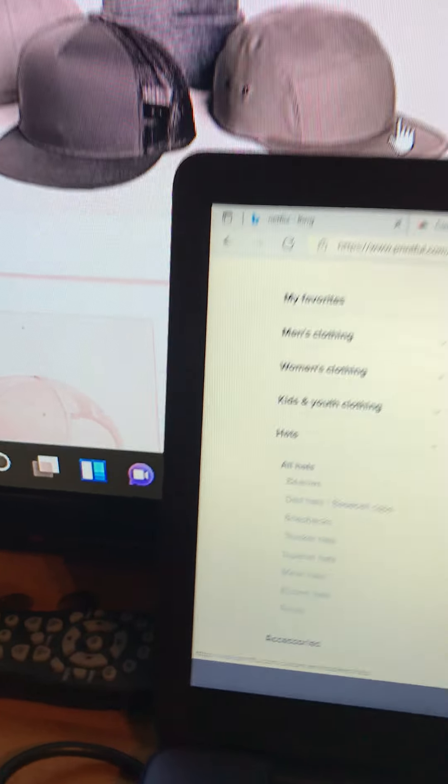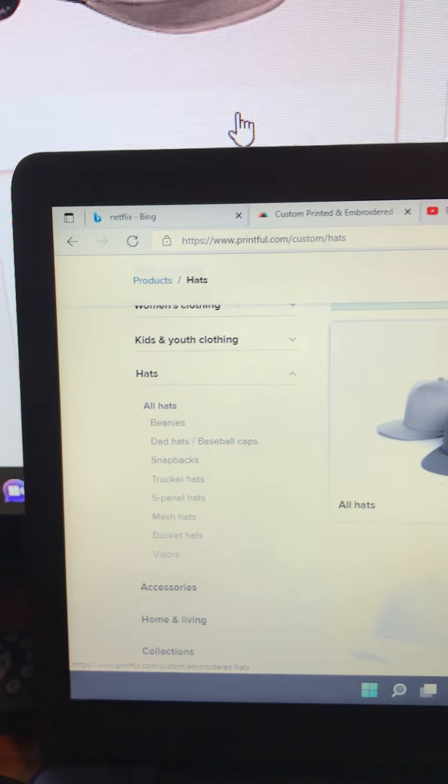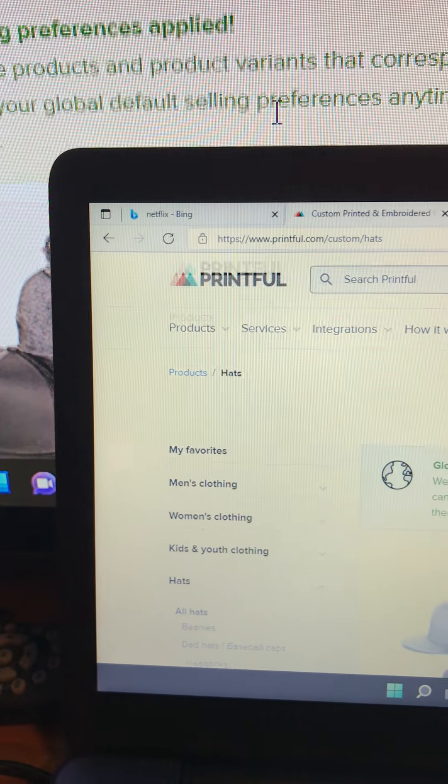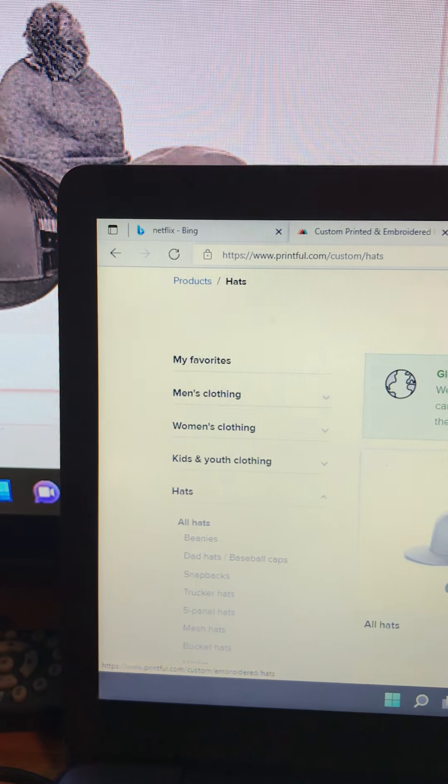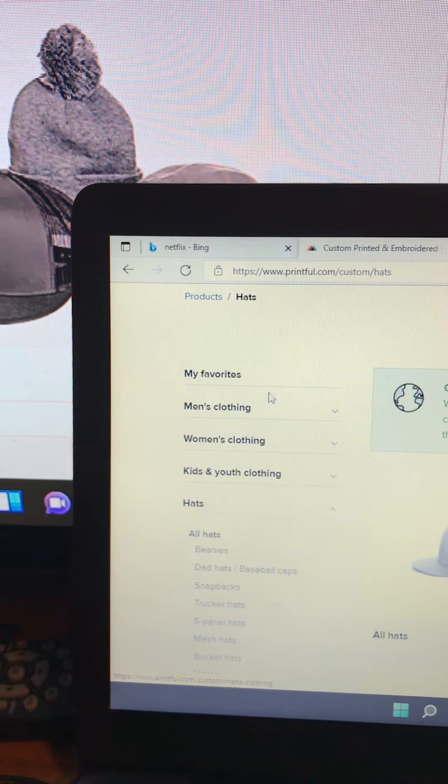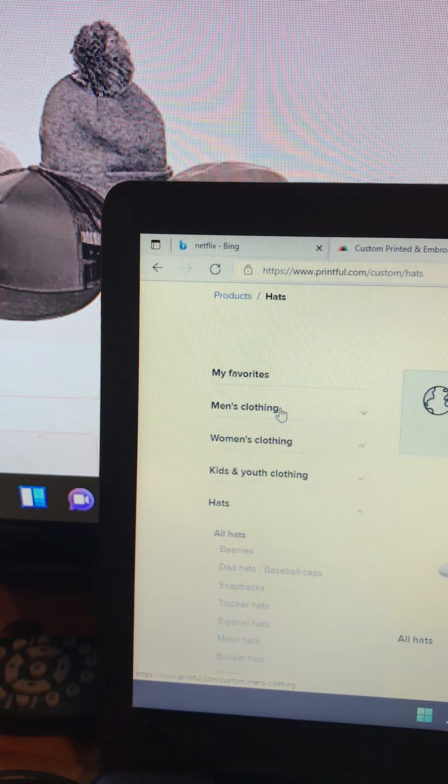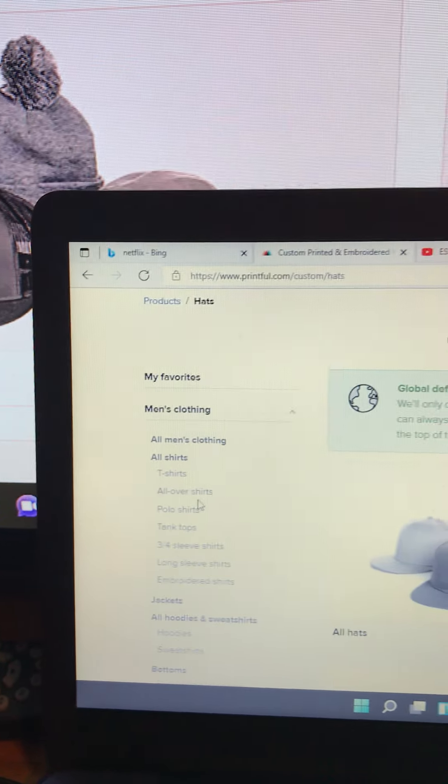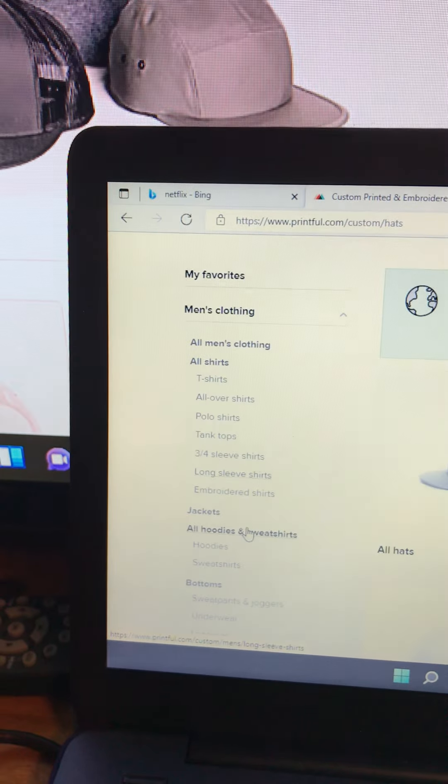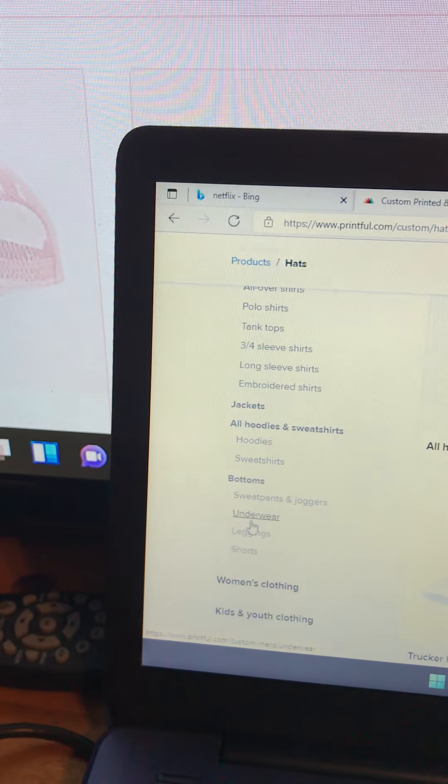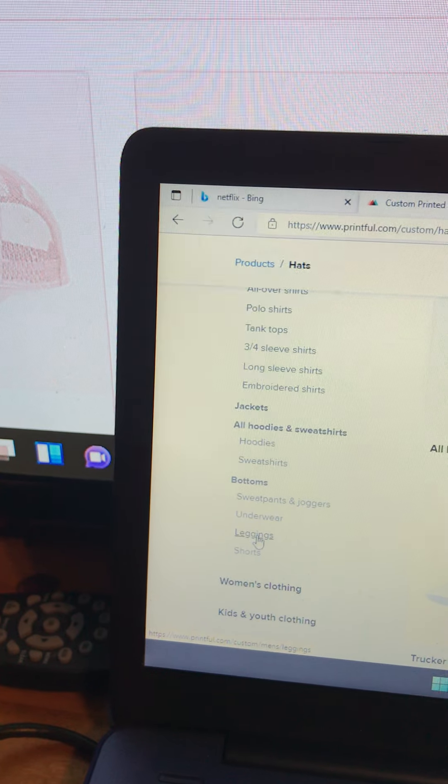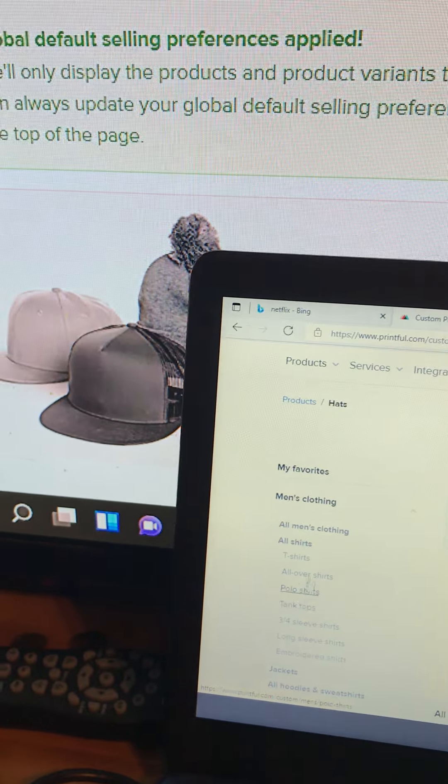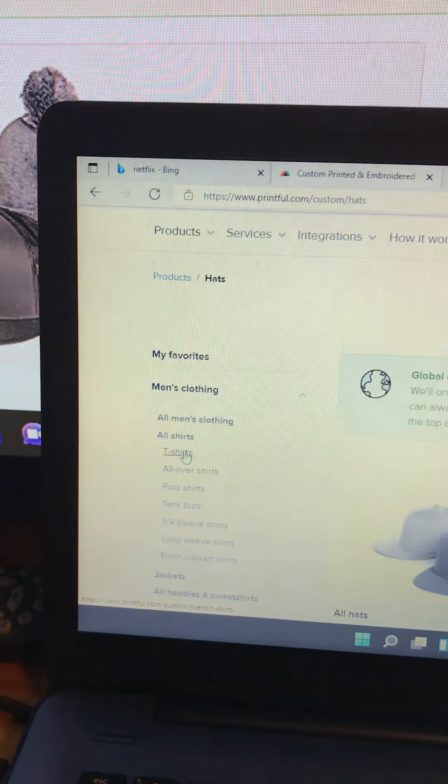So you select what type of hat you want or whatever the case may be, and it's the same thing. It's like if you're looking on Finish Line, Foot Locker, Hibbett Sports, Champs - you find what it is you're looking for. Men's clothing: t-shirts, embroideries, all type of things, long sleeves. They got jackets, hoodies, they got bottoms, leggings, underwear. Everything is on here. So what I'm going to do is I'm going to select t-shirt.